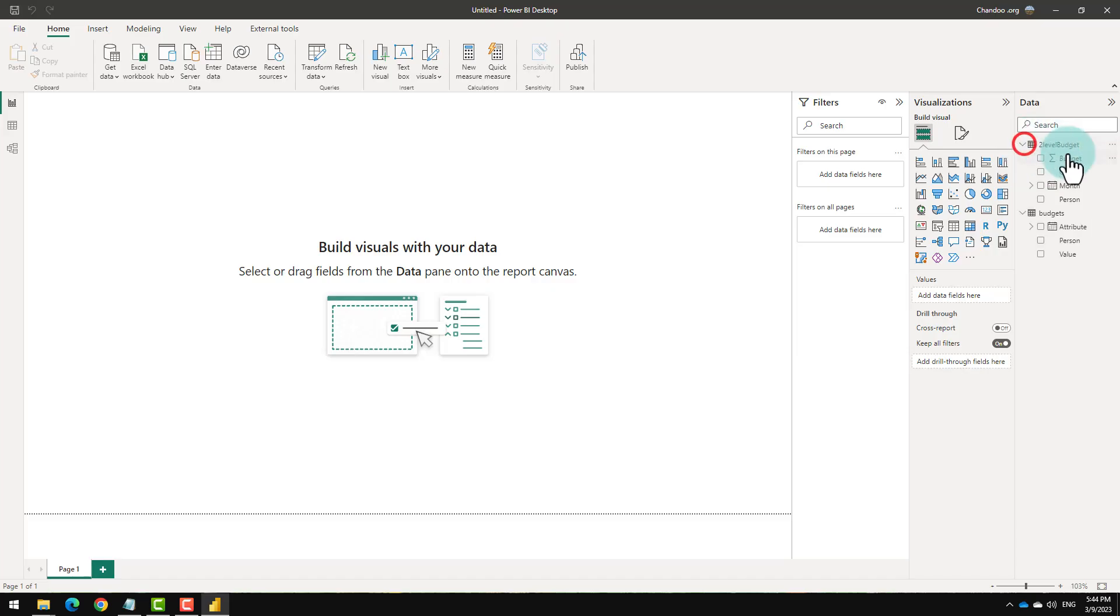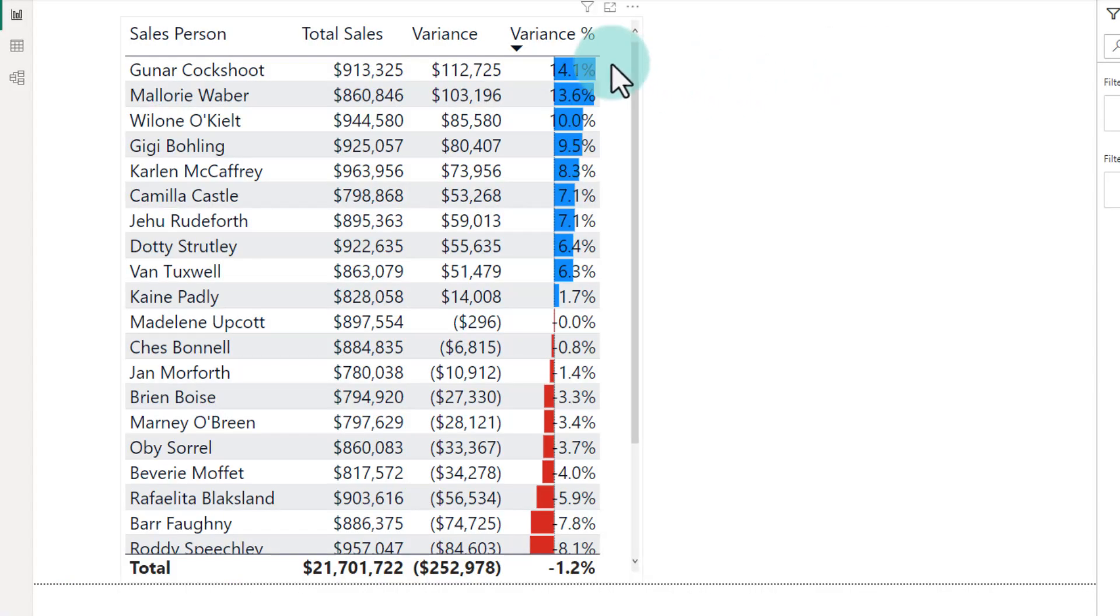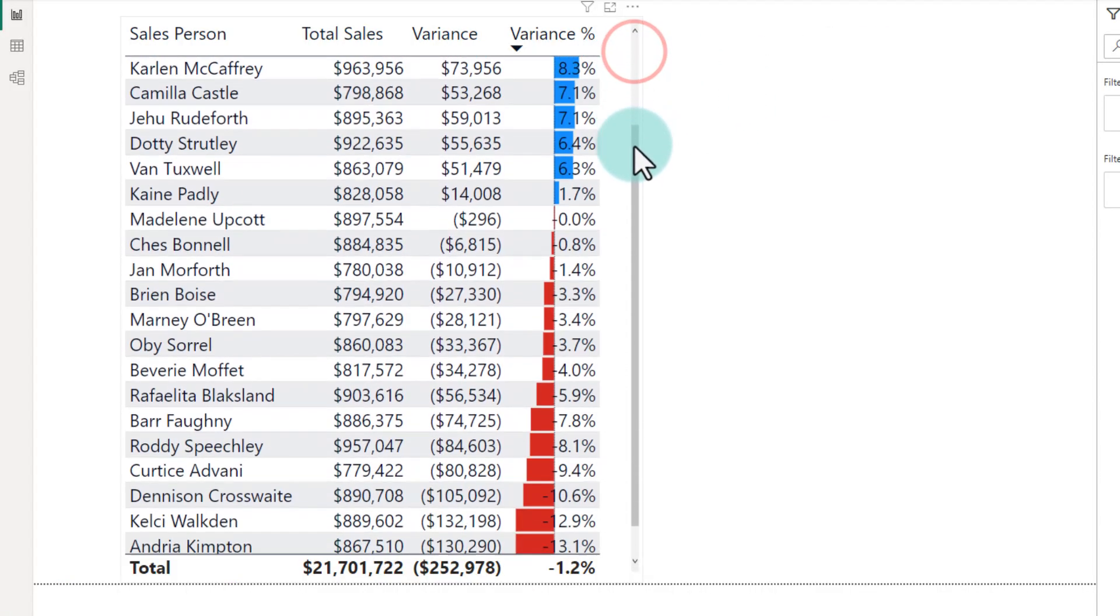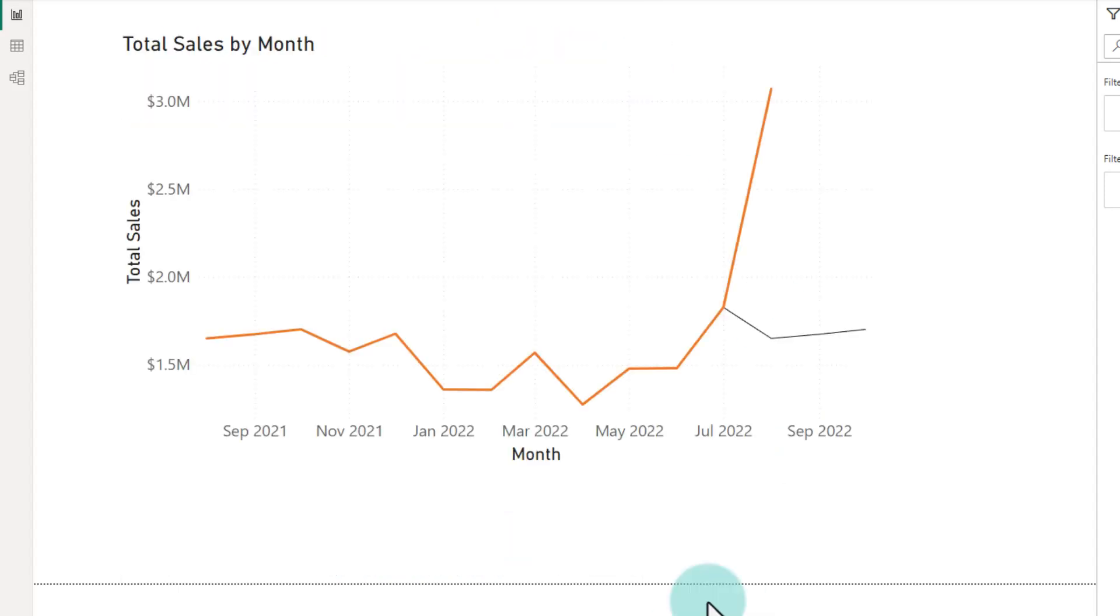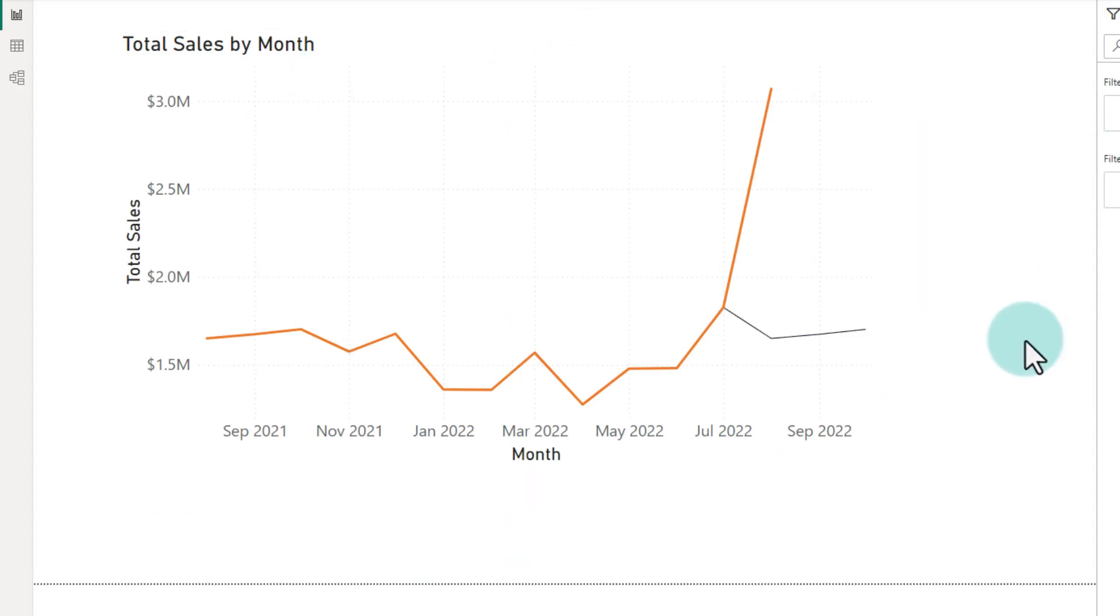Now my two-level budget information is also here and when I combine that with my actual data, I could do for example variance analysis like this or even some forecasts. To understand how to do this kind of stuff with Power BI, watch the video that is shown on the screen. I'll catch you there. Bye.